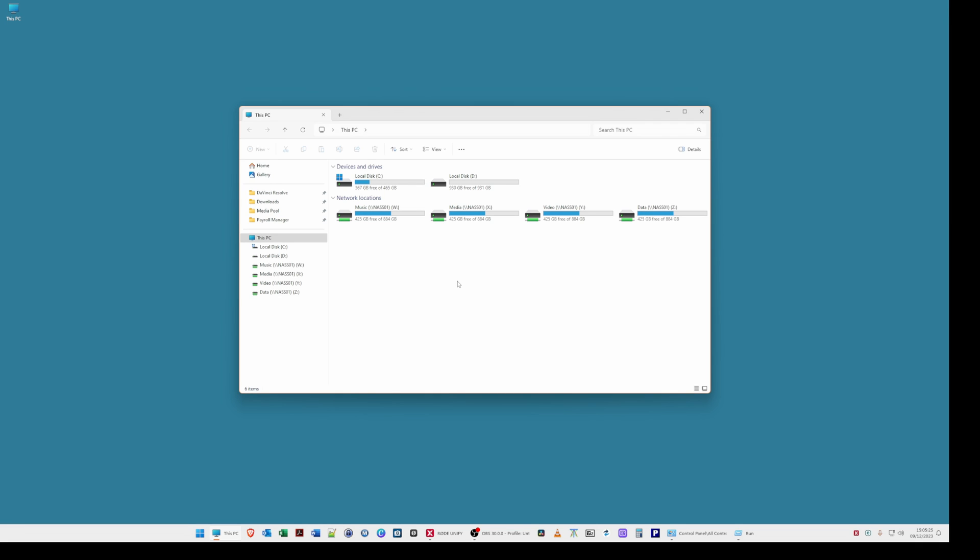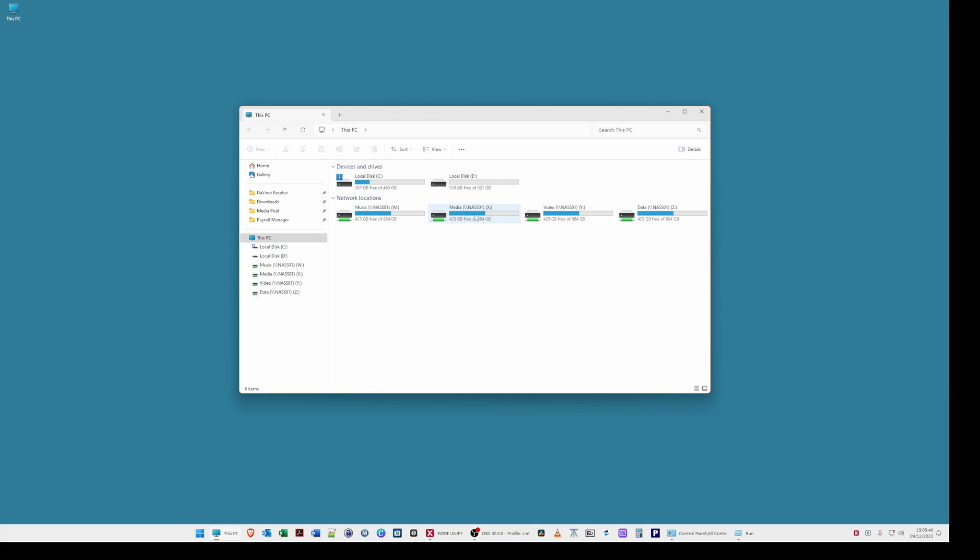So firstly what we need to do is as you'll see I've got file explorer open on screen at the moment and I've selected this PC which is showing my hard drives in my machine. I've got a local disk C and a local disk D and also there's four network drives. We're not going to be cleaning up files on the network location just going to be cleaning up files on the local disk C.